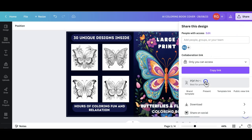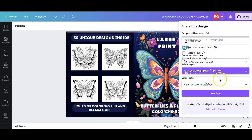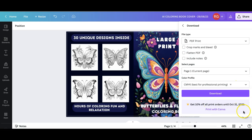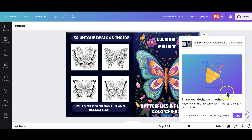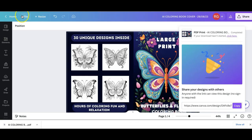This now is ready to download. Click on share, PDF print best for printing, CMYK. Download our final design. We are moving on to the final step which is to upload our book for sale on Amazon.